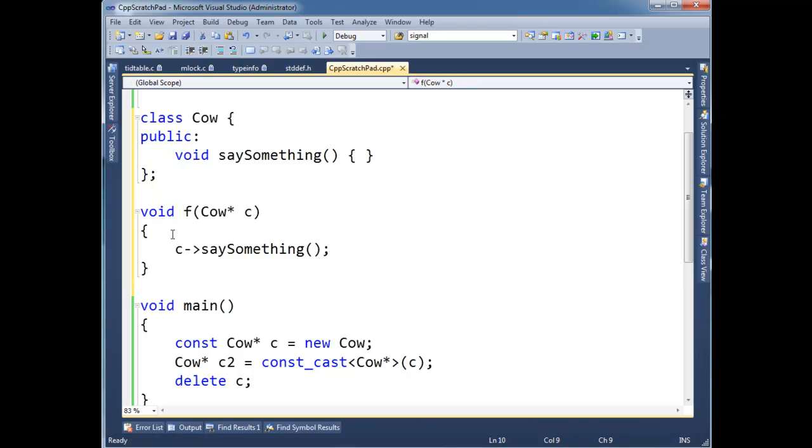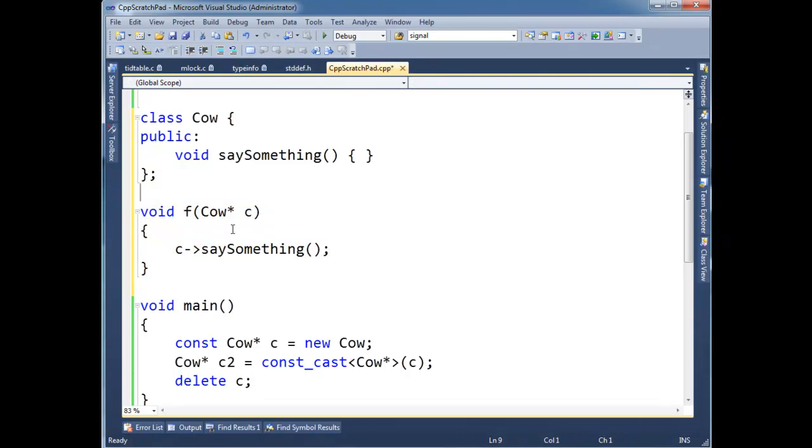Anyway, so notice F really isn't doing anything bad with cow. It's not calling any non-const functions. But the problem is, whoever defined F didn't say const out here.